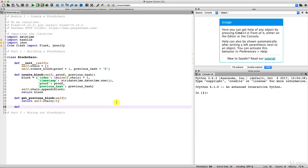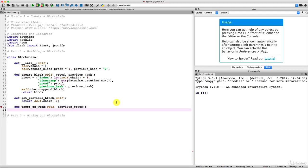Let's define this function. We start with `def` and give it the name `proof_of_work`. This function takes two arguments: the first is `self`, because we'll apply this method from the instance object created from the class. The second argument is `previous_proof`, because in order to define the problem the miners have to solve, we'll take into account the previous proof. So `previous_proof` is an element of the problem that miners must consider to find the new proof.